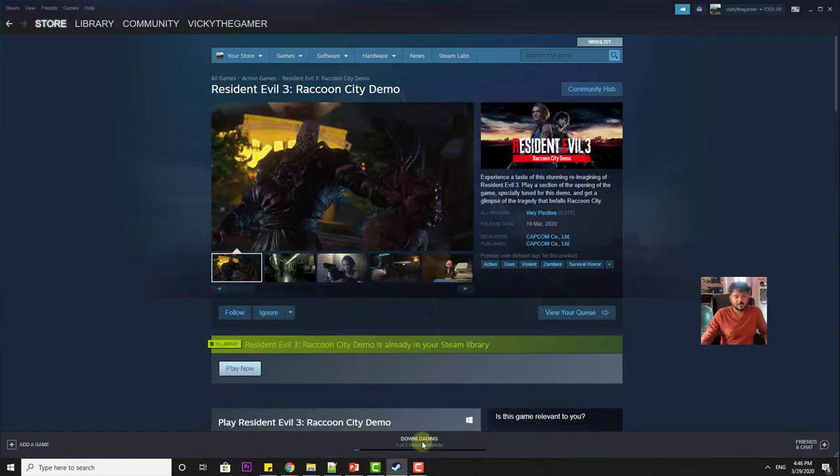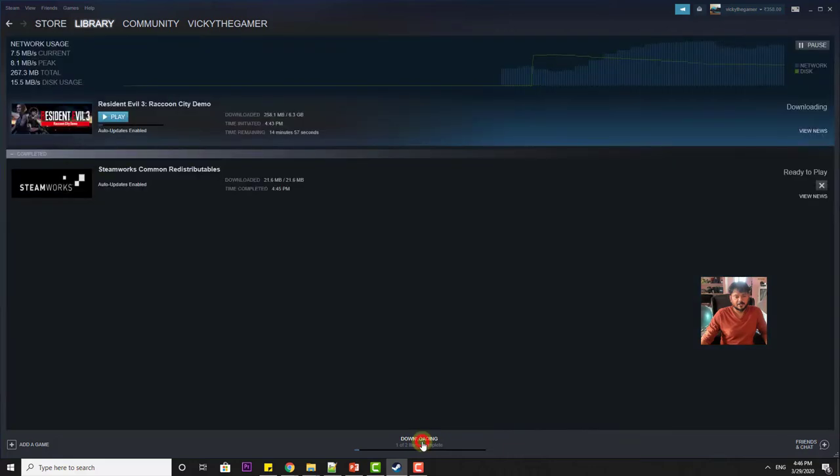See, it is getting downloaded. I am just clicking the downloading button. So it is getting installed in my system. It is 6.3 GB.